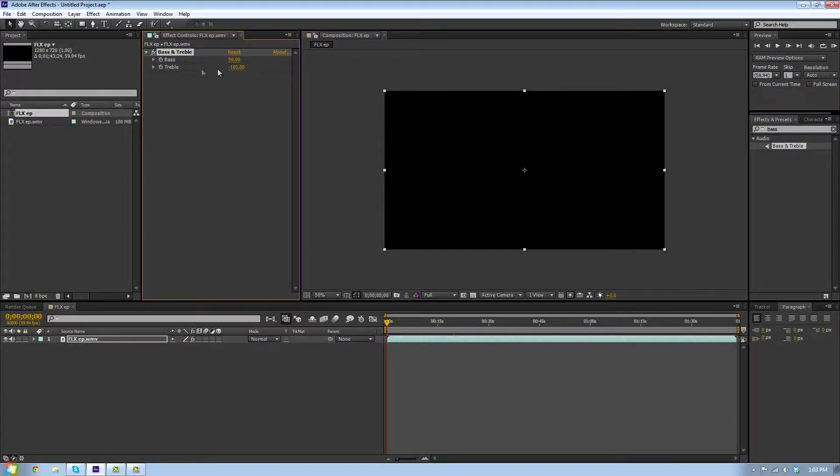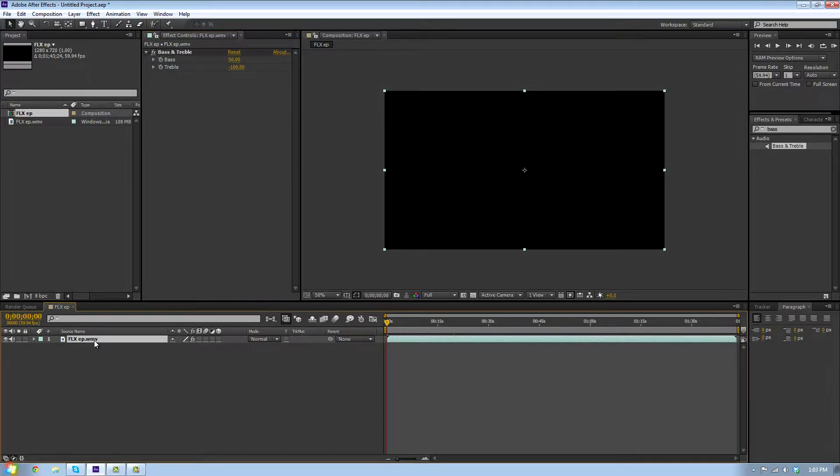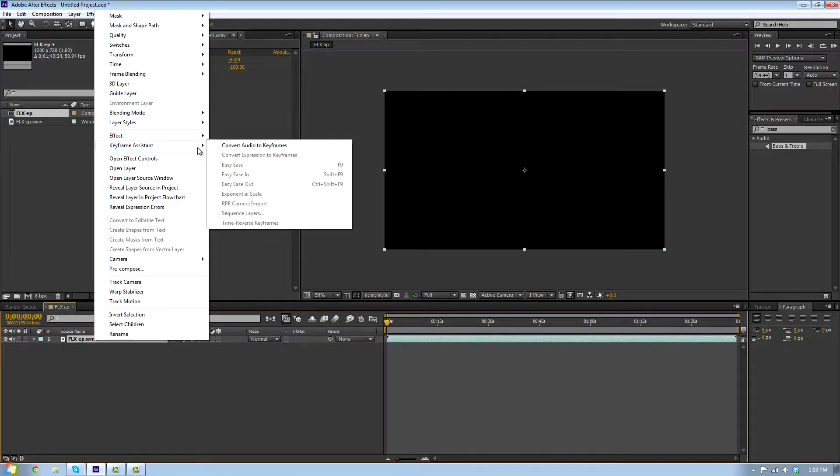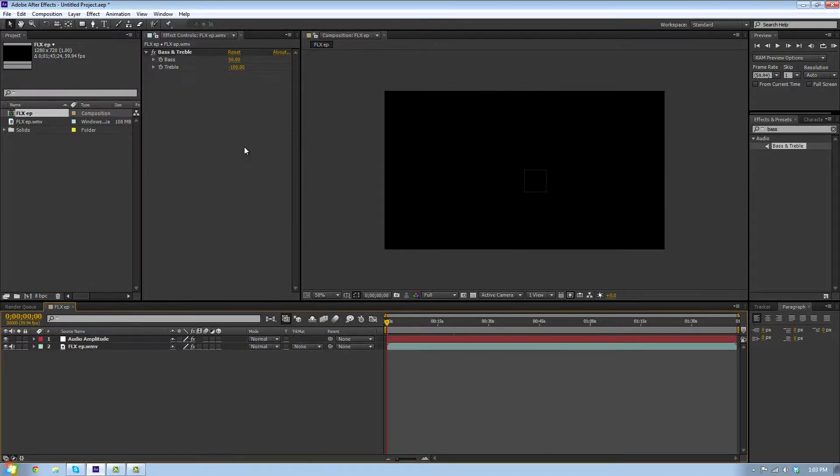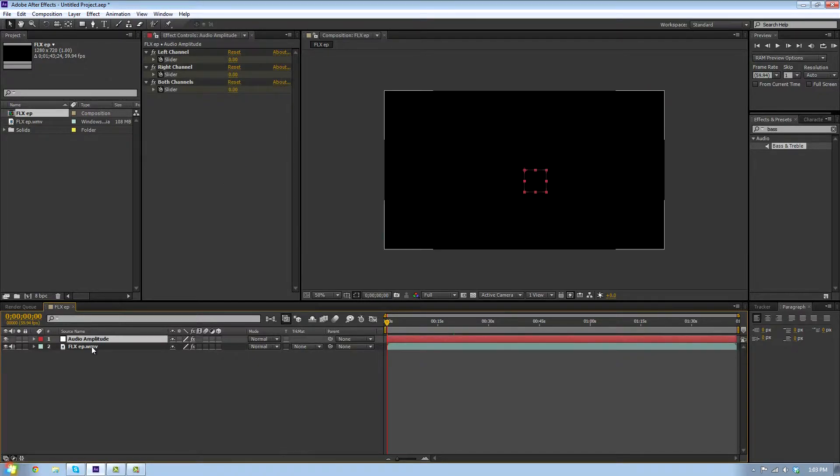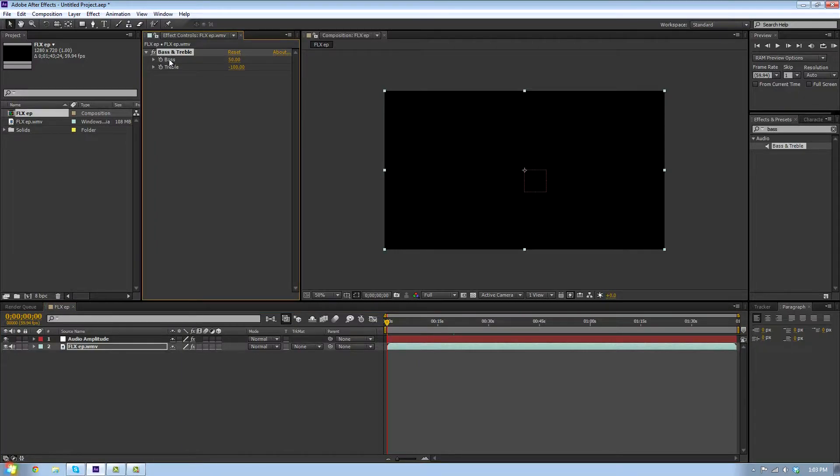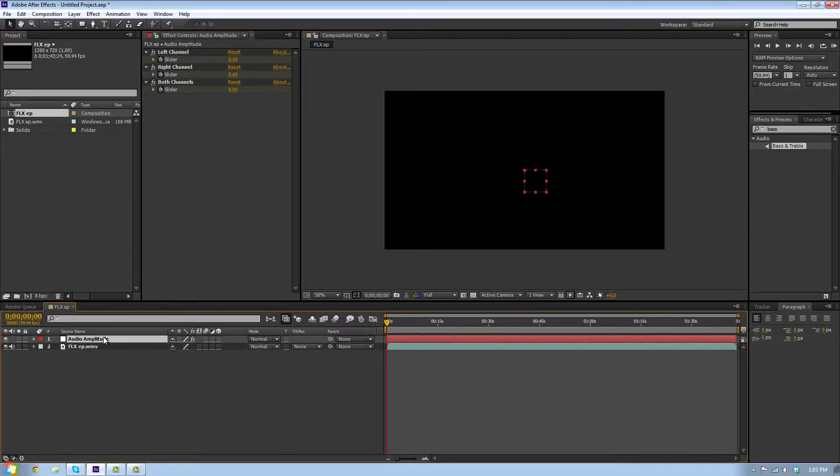Turn the treble down to negative 100. Right-click on your clip, go to keyframe assistant and convert audio to keyframes. This will take a second. Now go back to your video and delete the bass and treble effect, then go back to your audio amplitude.